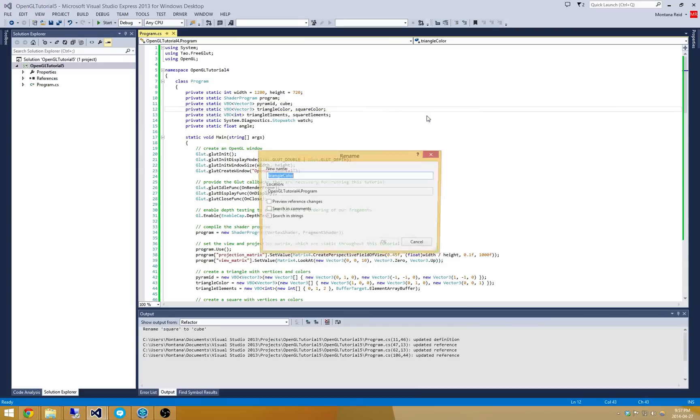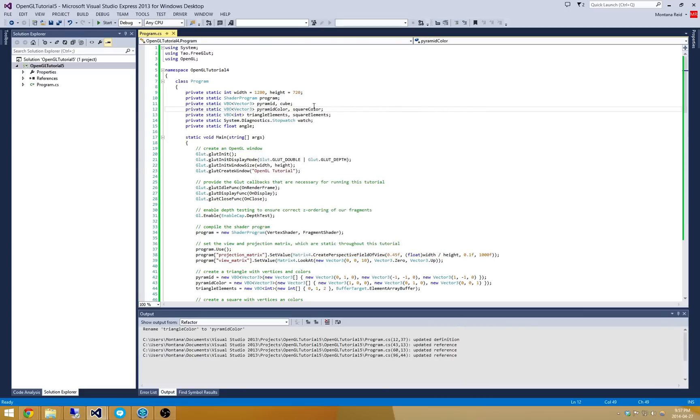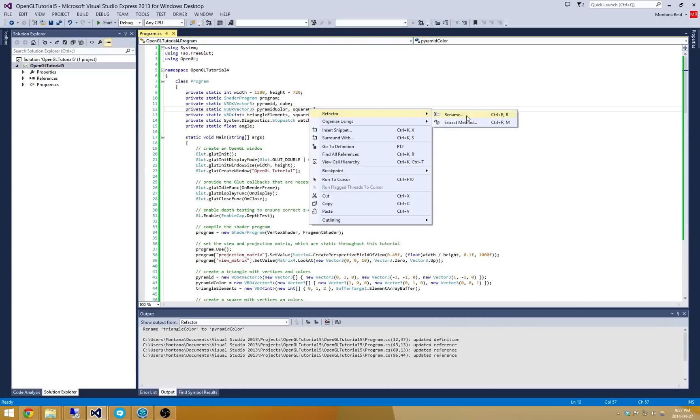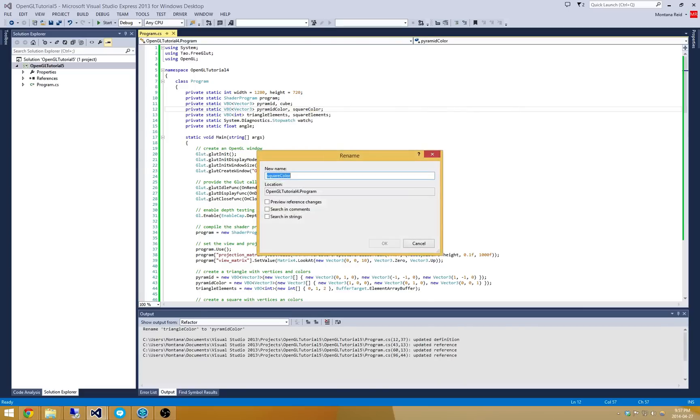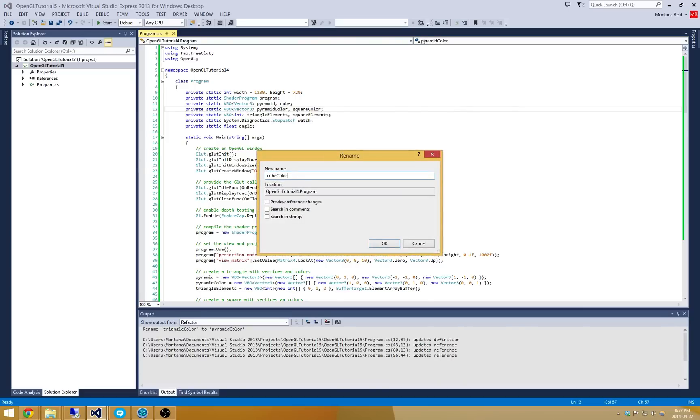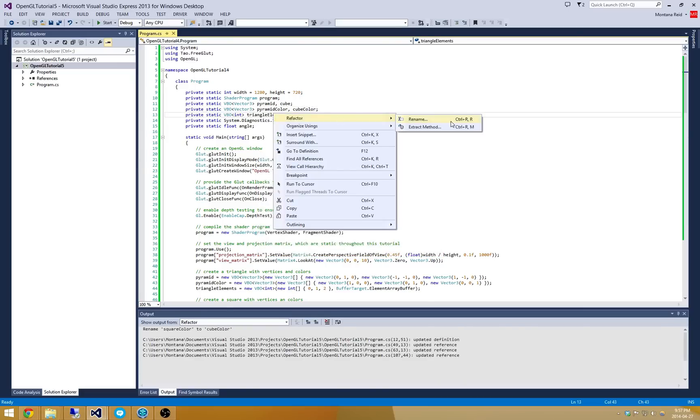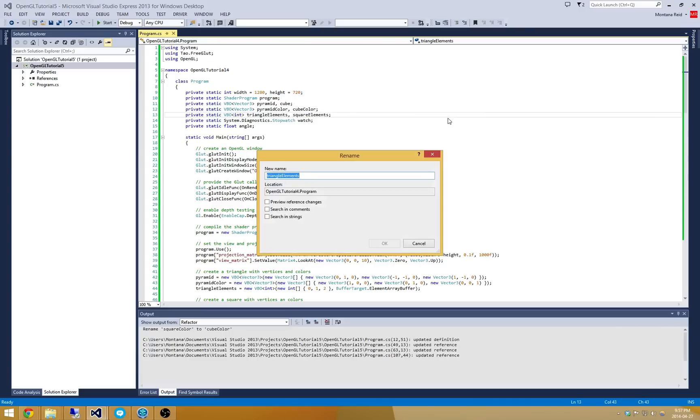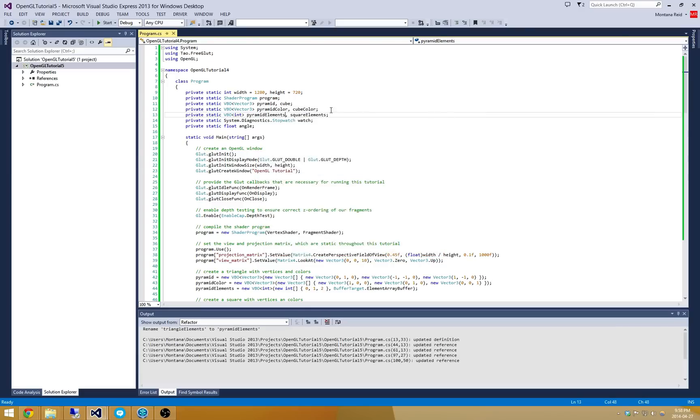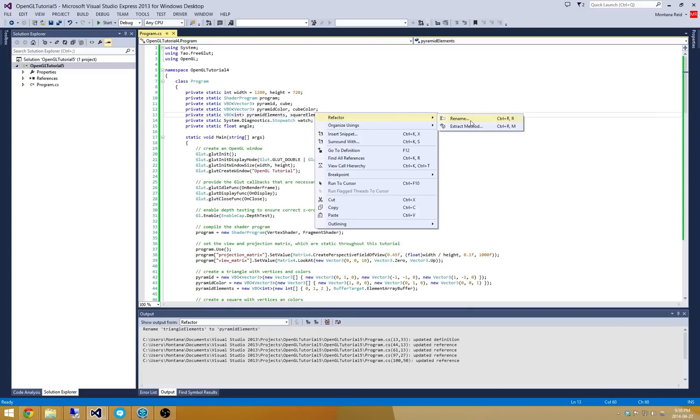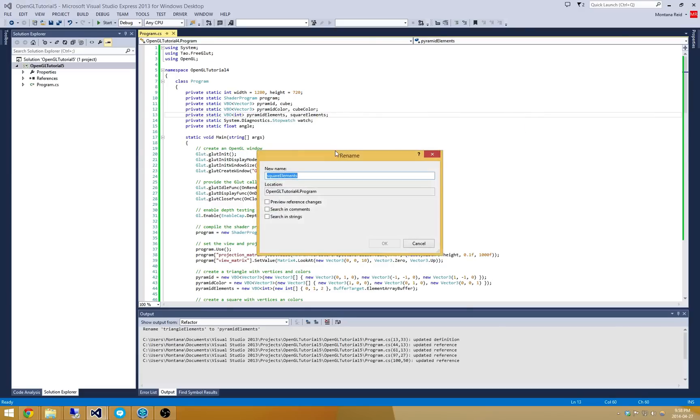And we don't really need to preview it. I'm going to go and refactor this to be PyramidColor. And I'm going to modify this one to be cubeColor. And finally we'll take care of the elements here. I'm going to rename this one to be PyramidElements.